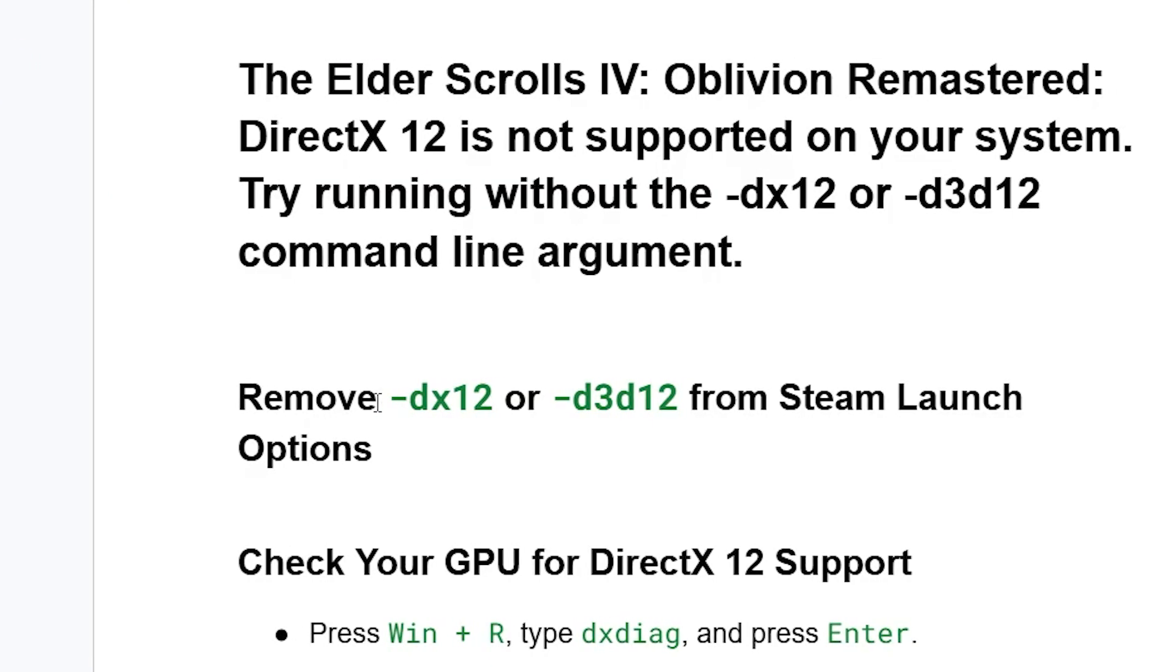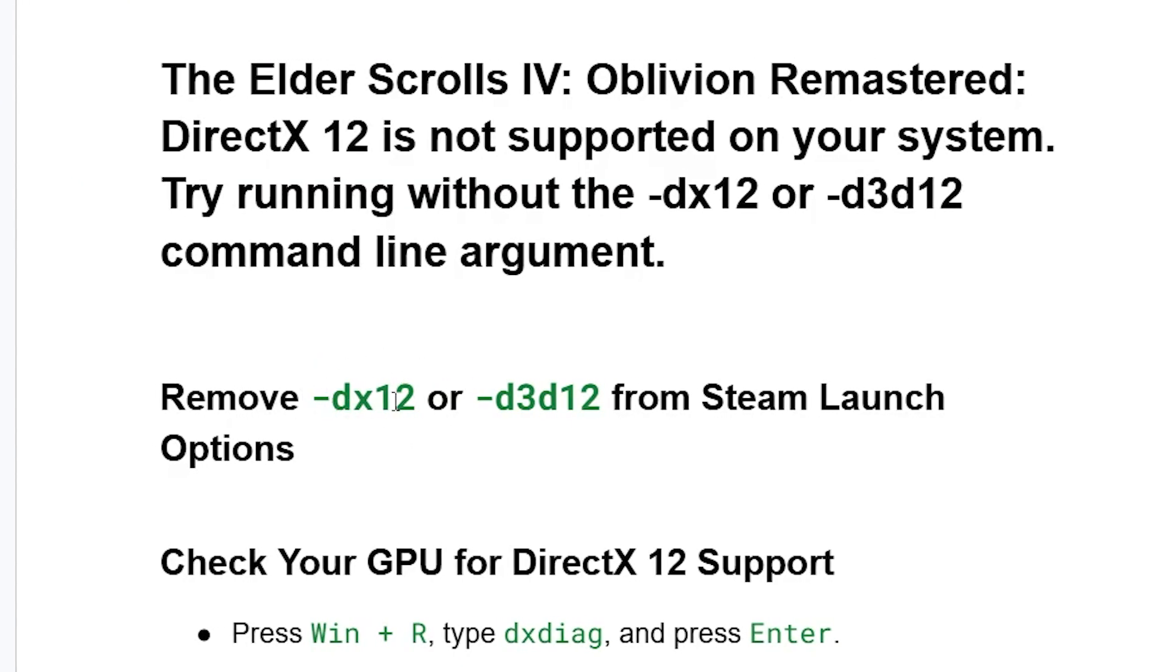If you've used the command line -dx12 or -d3d12 to force your PC to run DirectX 12, you must remove them. Remove -dx12 or -d3d12 from Steam launch options.